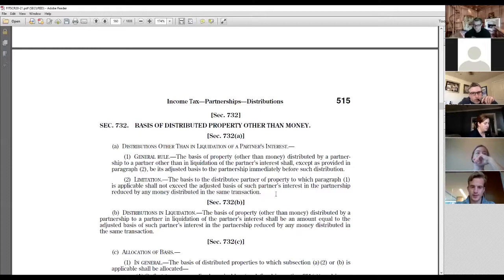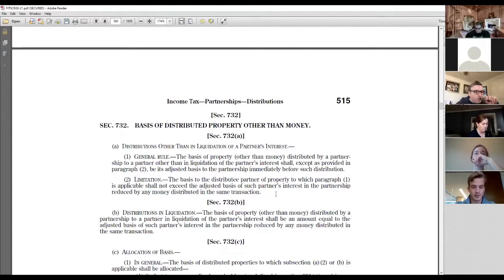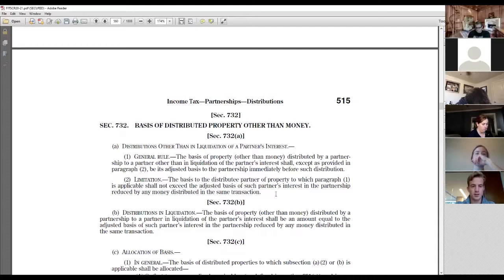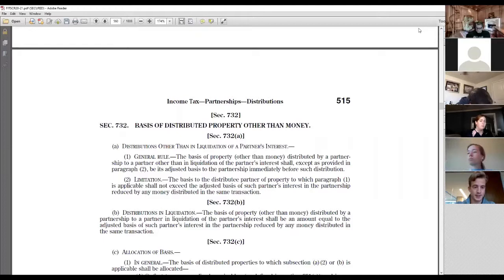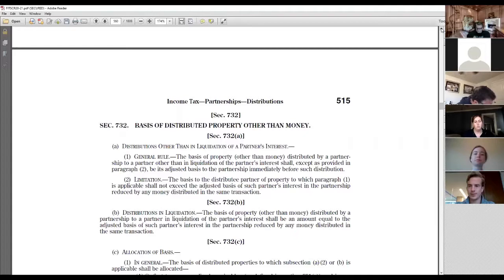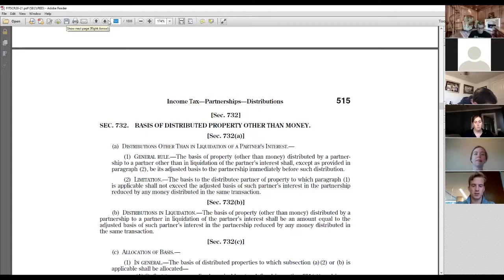The second problem is where the contributing partner leaves. If the contributing partner is distributed property in a liquidating distribution, even though the 704(c) property stays in the partnership, the 704(c) partner is gone — we can't tax the gain back to that partner. These two situations are what we call the mixing bowl rules: property going in by one partner and out to another. The first mixing bowl rule is found in section 704(c)(1)(B).